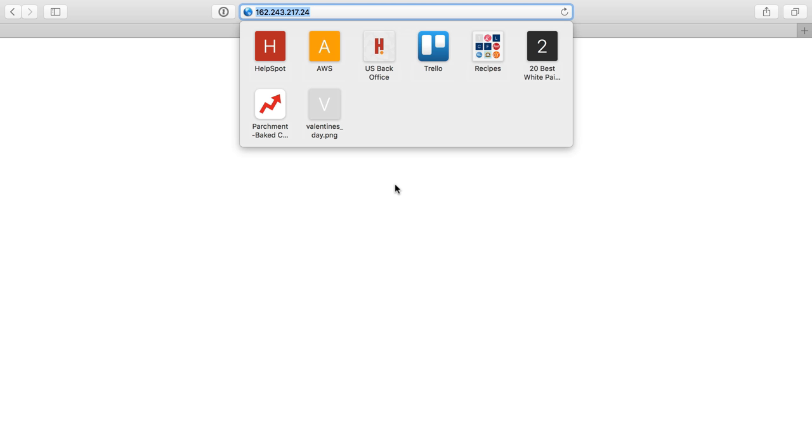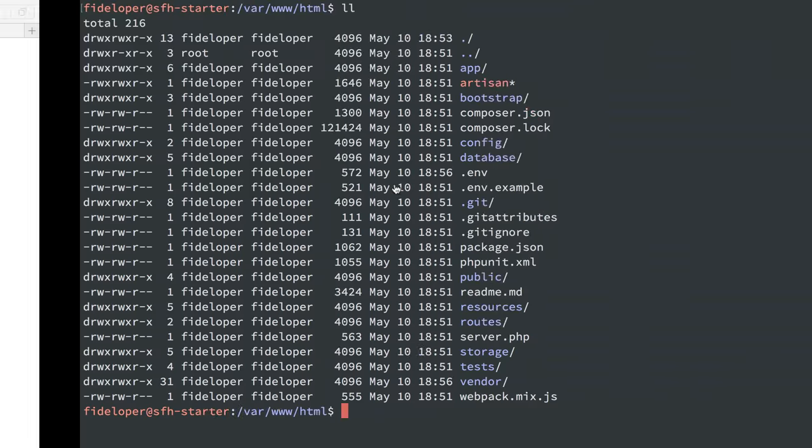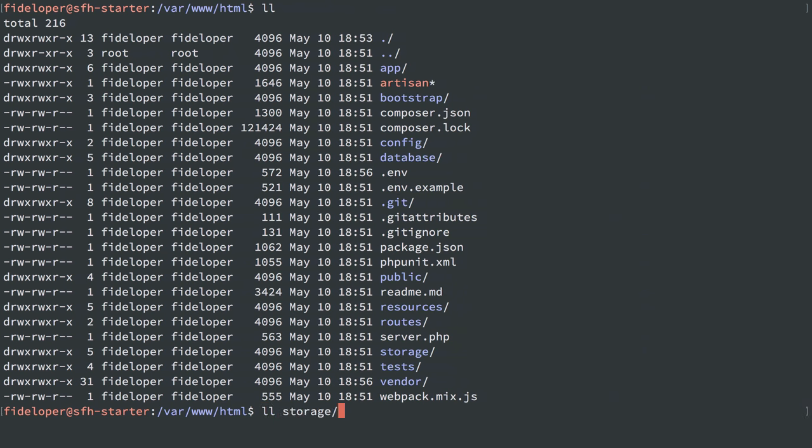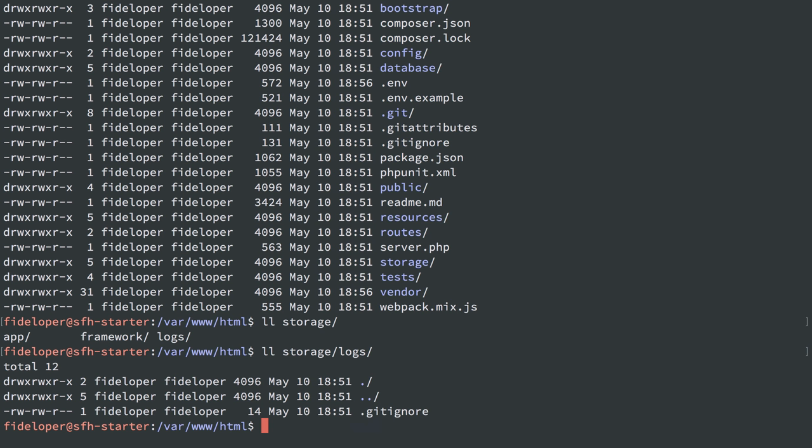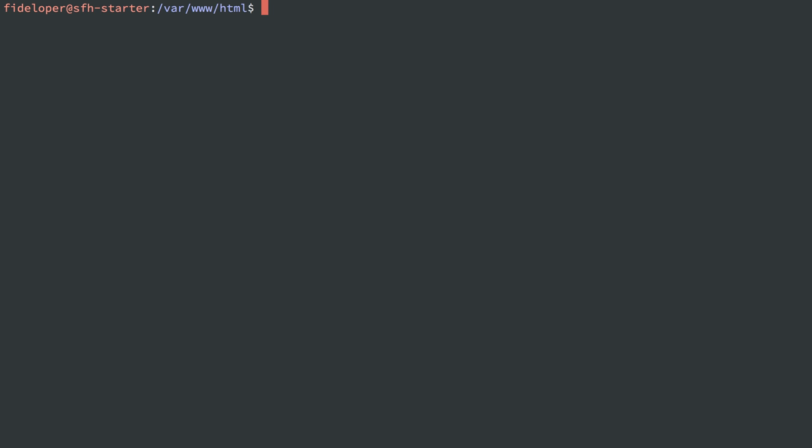I happen to know from experience this is about permissions. In order to get to this page in Laravel, Laravel writes to the view cache and may also hit an error, and when it hits an error, tries to write to the Laravel log. Both of those things require permissions to write to certain directories within Laravel. In storage, we have logs, and there's nothing in there. There's no Laravel.log file, so we don't know what the error message is.